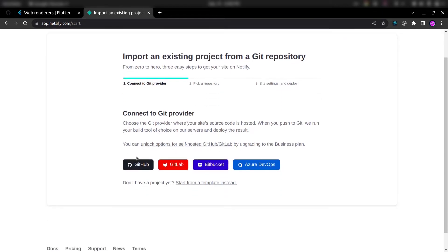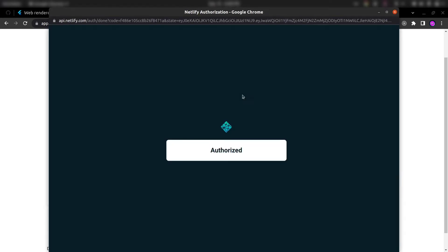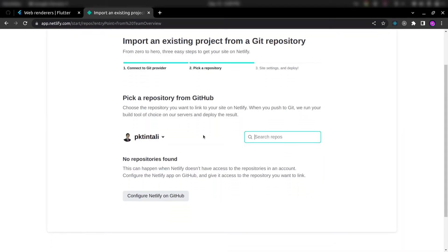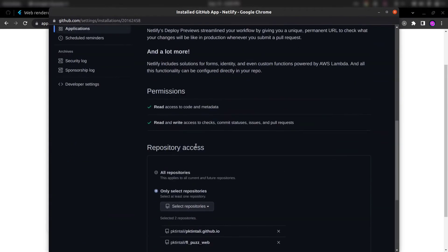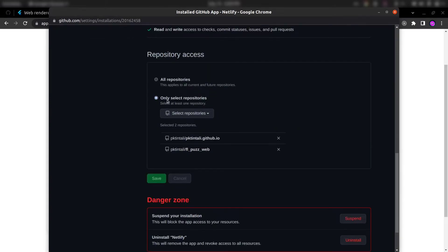Create and click on GitHub, authorize here. Click on configure Netlify on GitHub and here you can either select all repositories or only selected repository.